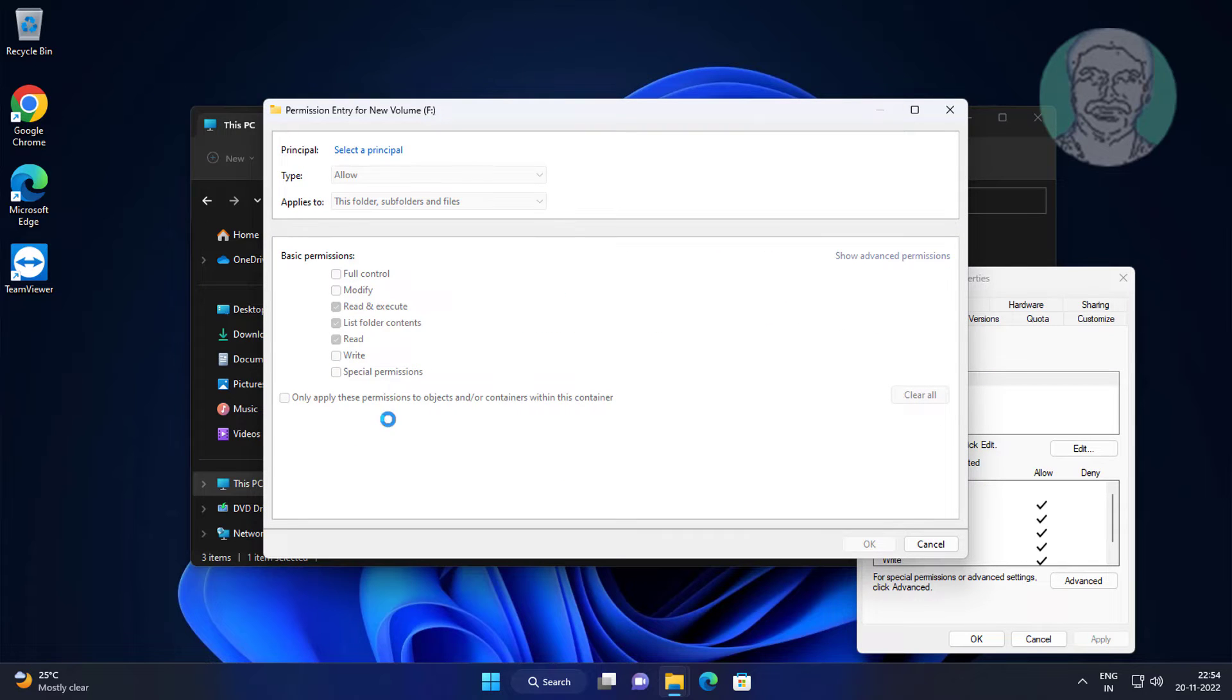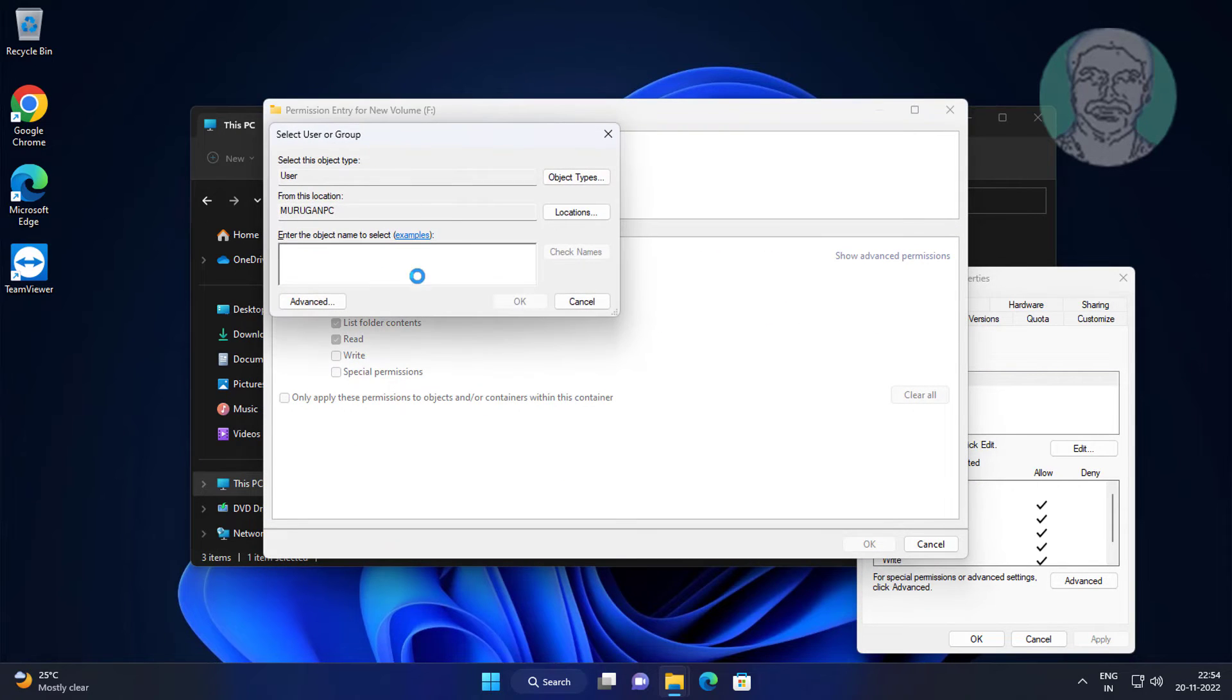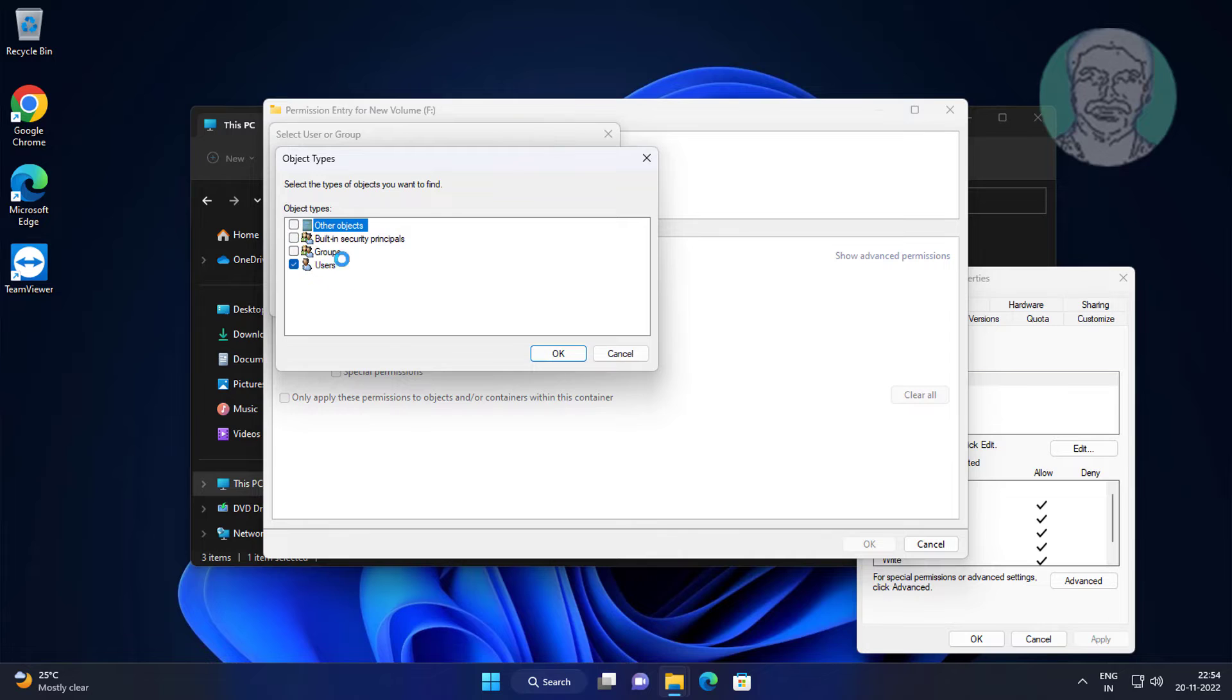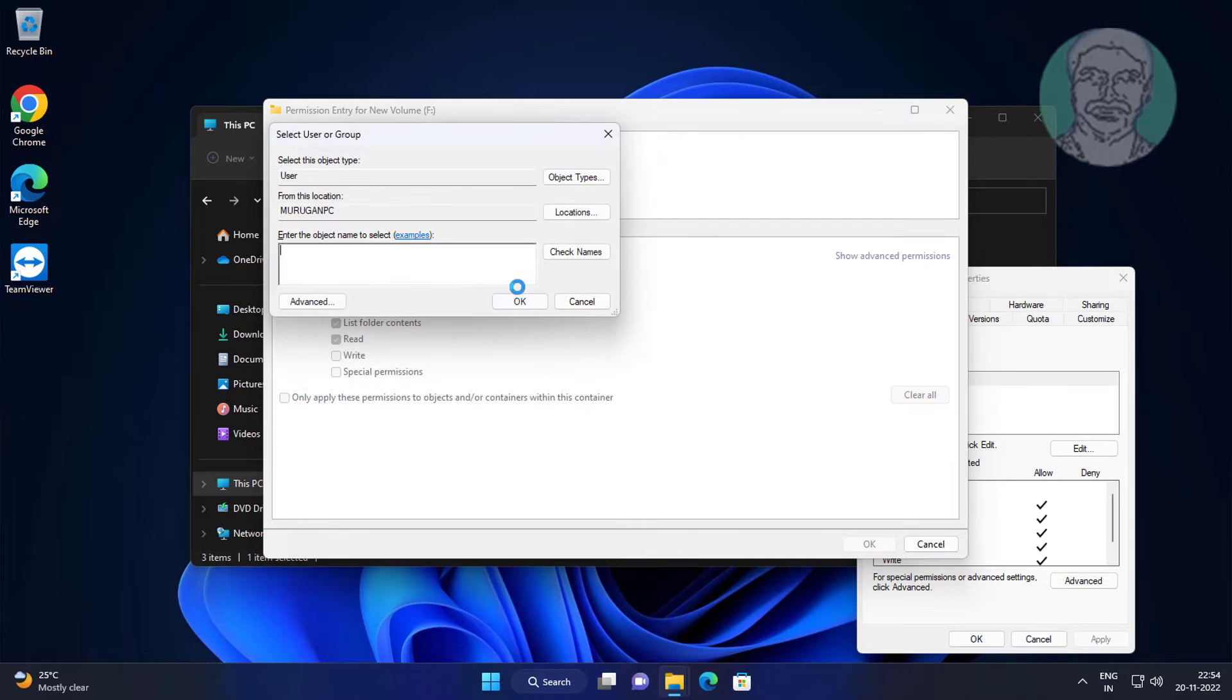Click Add, click Select a Principal, click Object Type, uncheck all except Users.